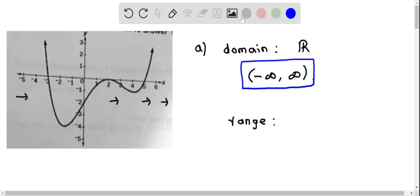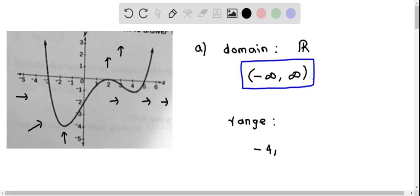Now let's determine the range of this function. The range is all possible values of y where the graph is defined. When we look at the graph, we see that it starts at negative 4 — that is the lowest value of y — and the greatest value extends to infinity. So the range of this function is from negative 4 to infinity.